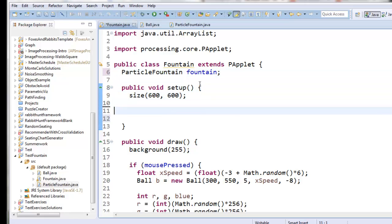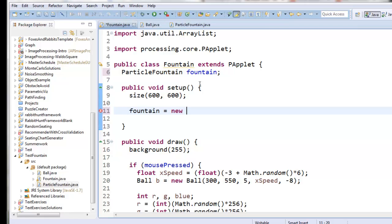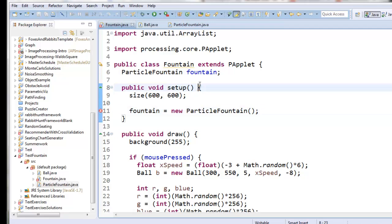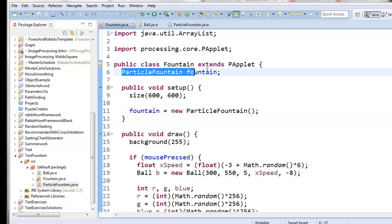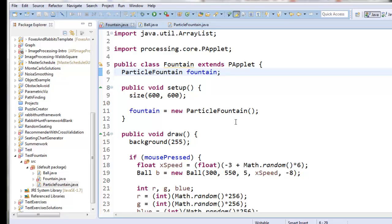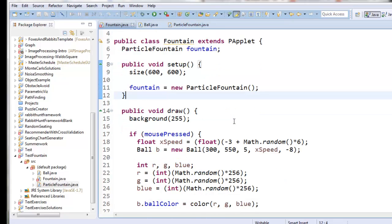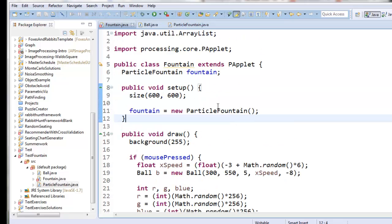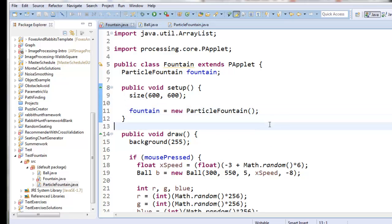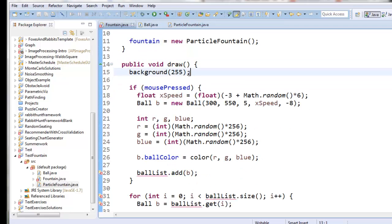So here I'll say ParticleFountain fountain, and fountain equals new ParticleFountain. I'm doing the same things I used to be doing — it's just that I'm encapsulating them inside this new class. The reason we want to do that is because we might want to have several different particle fountains.